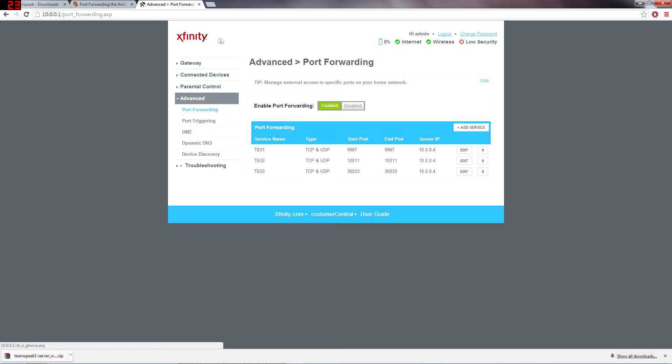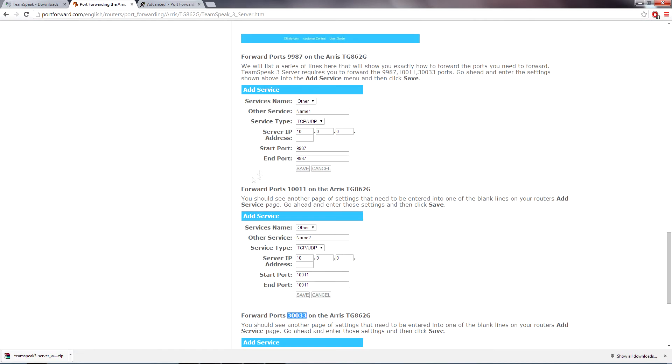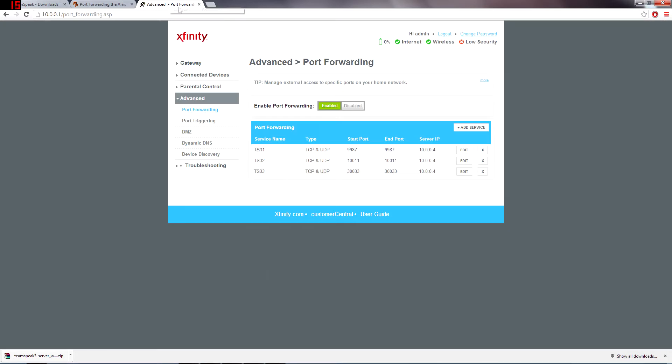On Xfinity, it's just going to be under advanced. And then you're going to want to find the three ports that you need to forward. And you're just going to hit add service.